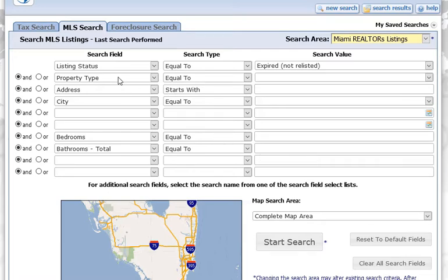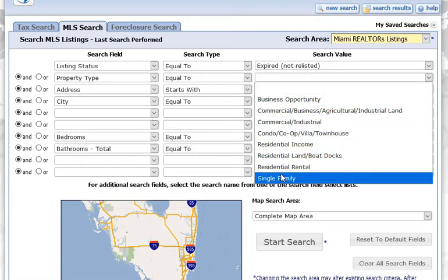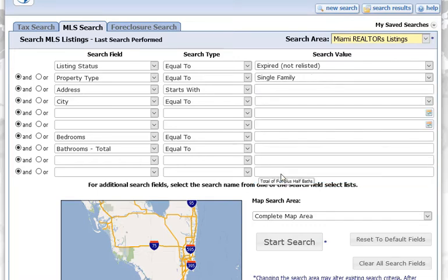You can also give it a property type. For this, I'll open the dropdown and select Single Family. There's also one thing you're not seeing on screen that you have to go into a dropdown for, which is the Expired Date.